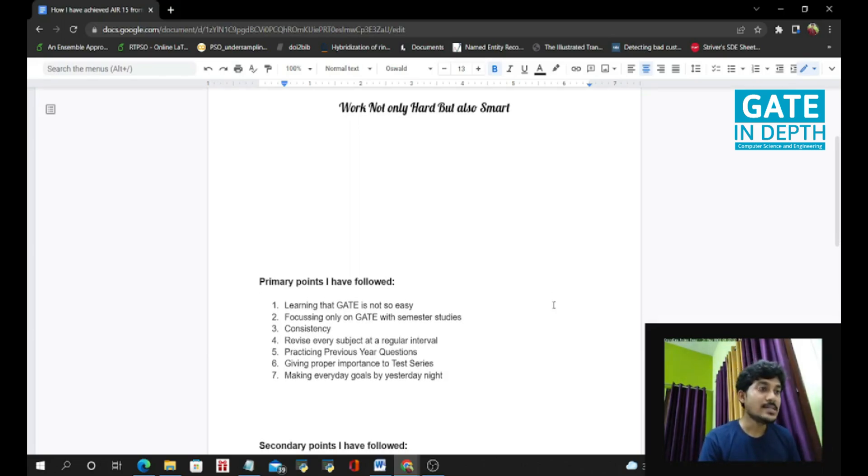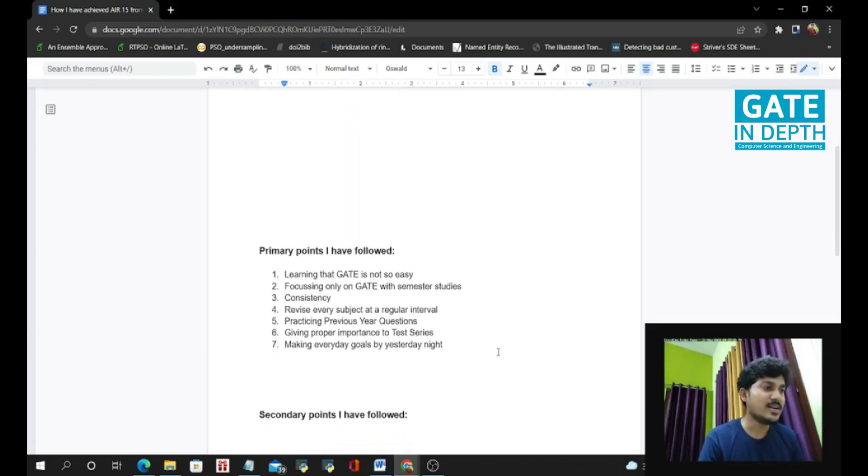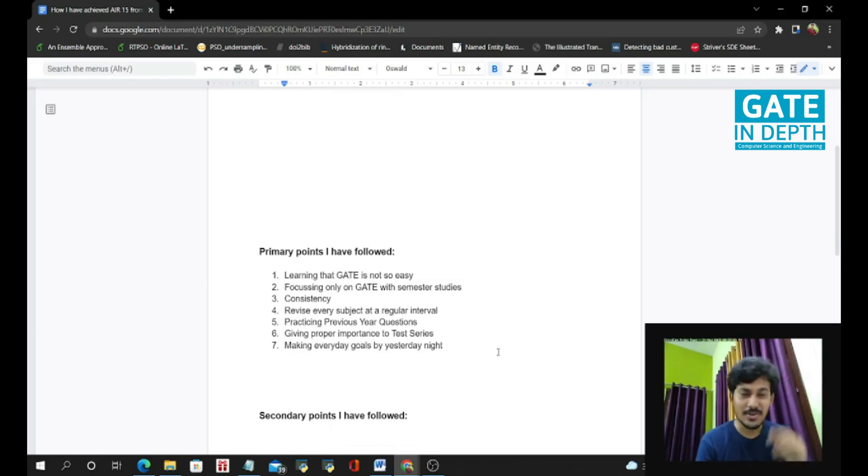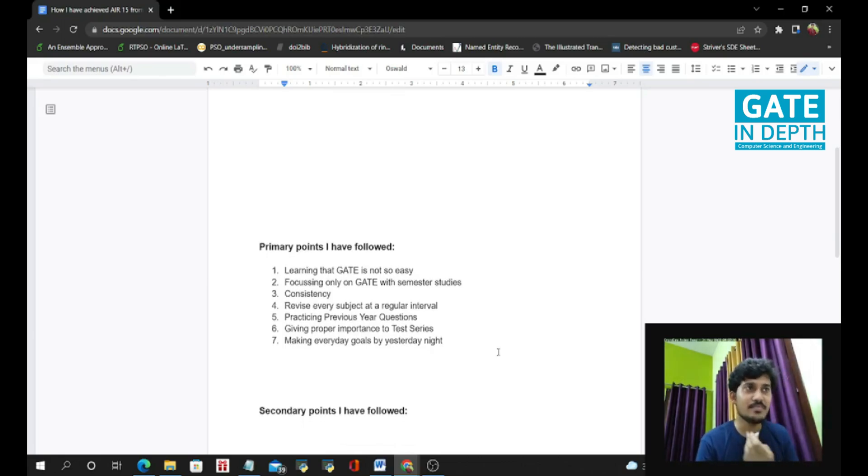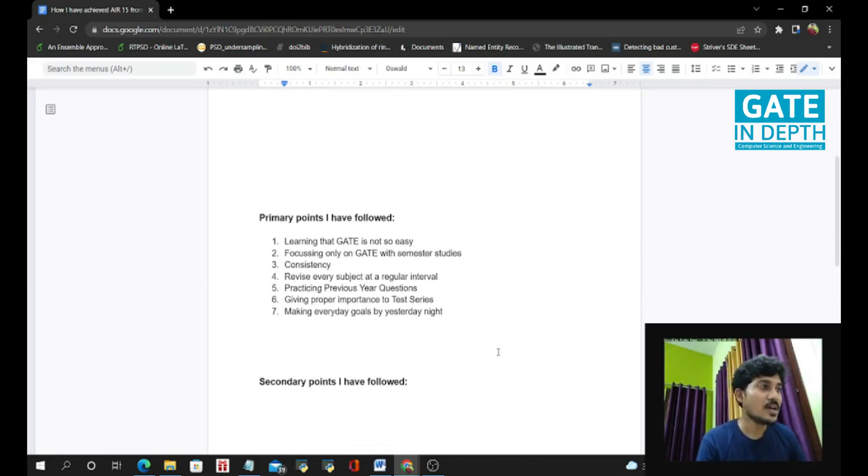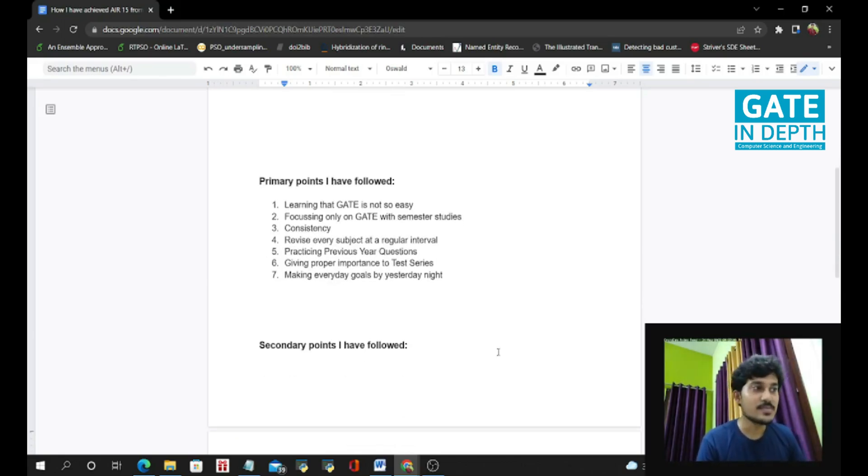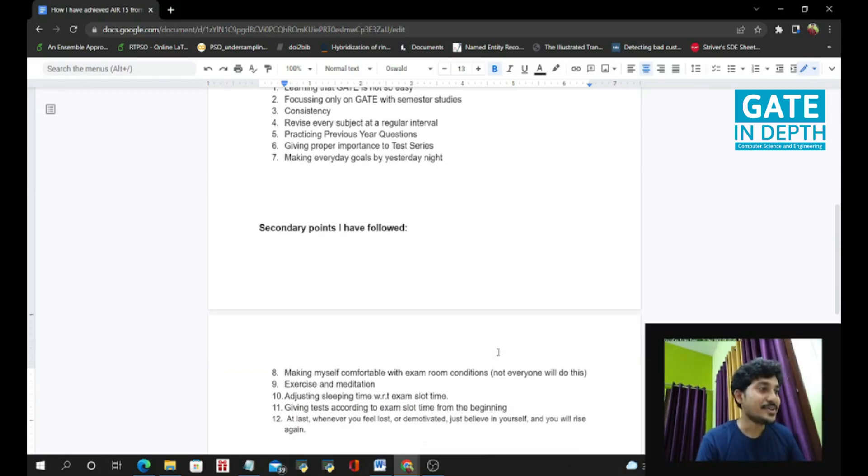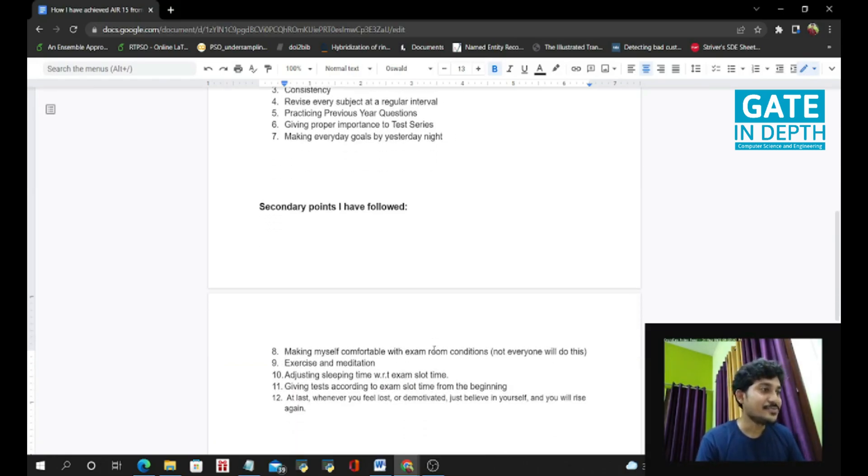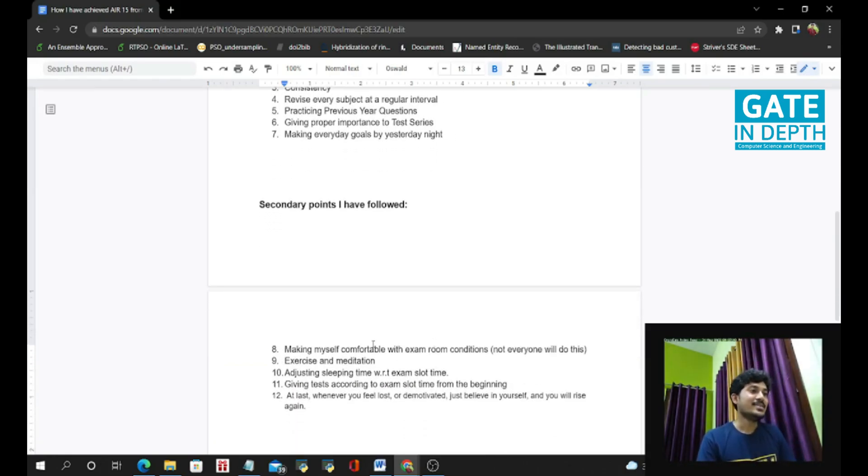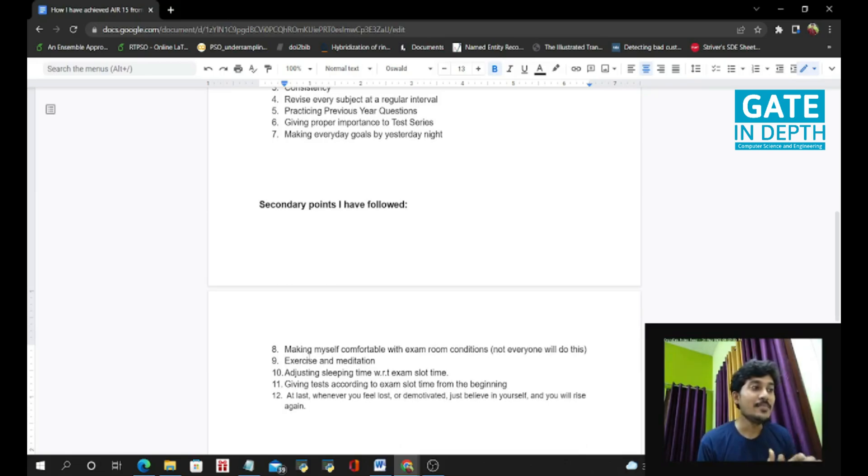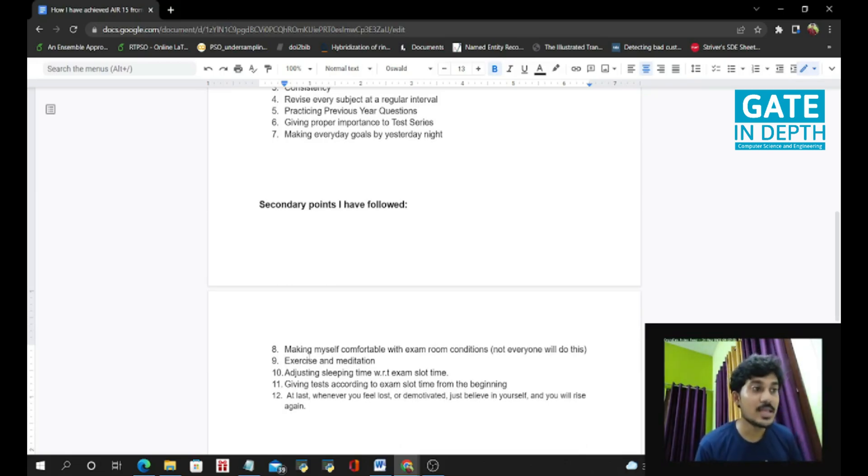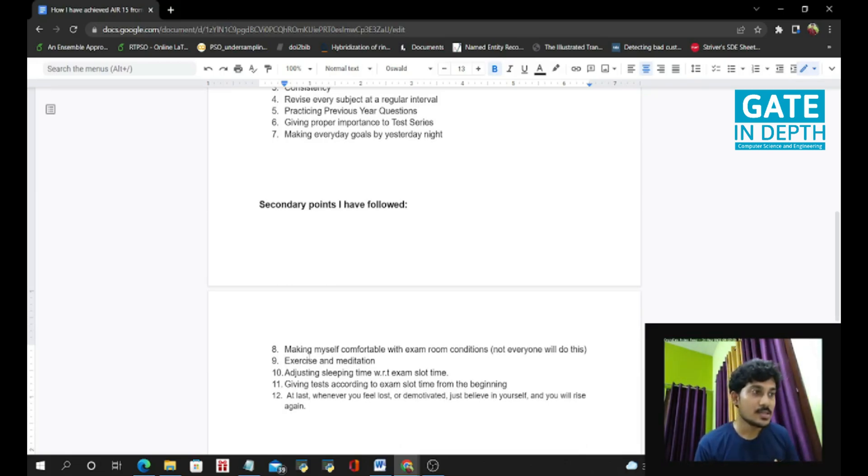Next, the secondary points. These are not much important. Many persons have not followed this, but I have followed this.